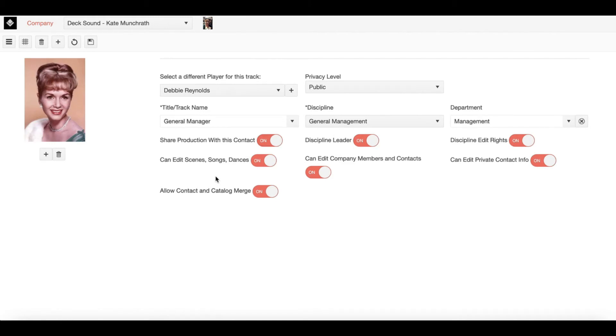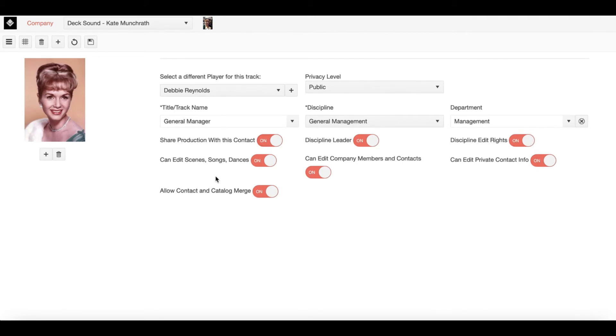Doing so will add all Contacts as well as Catalogues information that that creator has to your own account. Thus, as you continue to work on various shows, you will then gain a master list of contacts and a significantly enhanced catalog.